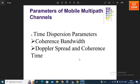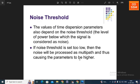Three parameters are mainly used in multipath channels: time dispersion parameter, coherence bandwidth, and Doppler spectrum coherence time. Time dispersion refers to when the bandwidth of the channel is larger than the required bandwidth. There are two major types: excess time delay and mean excess delay. These time dispersion parameters are mainly used to define the noise threshold — the level of power below which the signal is considered noise. If the noise threshold is low, noise will be processed as multipath, causing the parameter values to be higher.